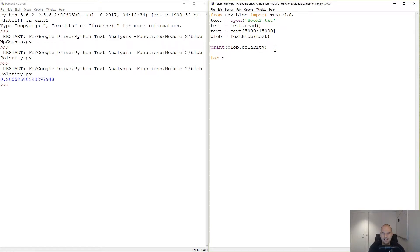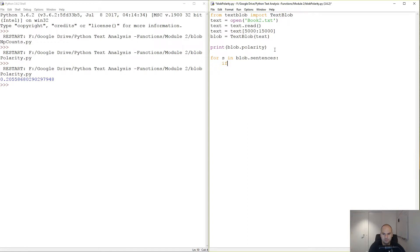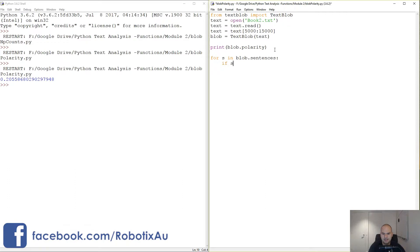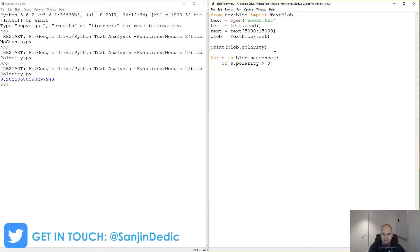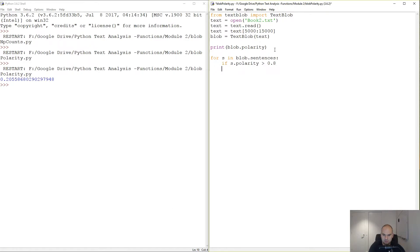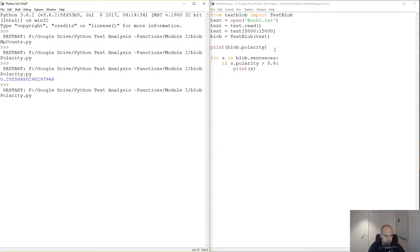So for s in blob.sentences, if s.polarity is greater than 0.8, print s. So if it's particularly happy, we're going to print it, and then we're going to try a particularly sad one. Let's try this out.